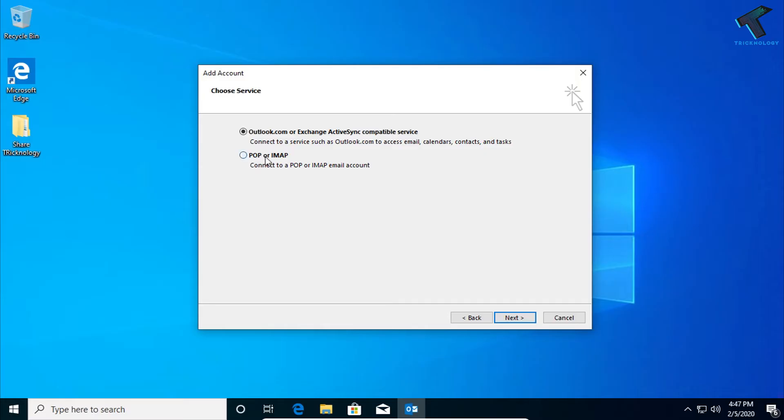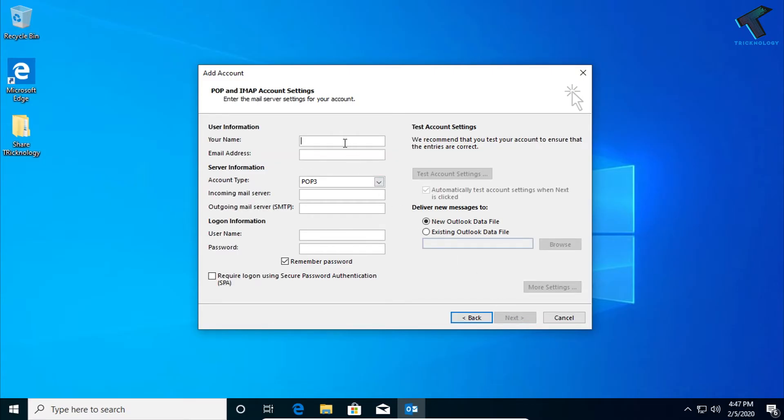After that, you have to select POP or IMAP, the second option, and after that click on Next. Now here you need to put your name. In this case I will put here Technology.